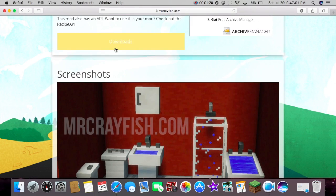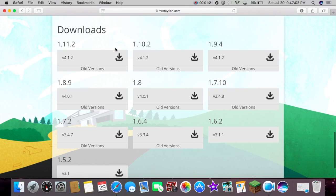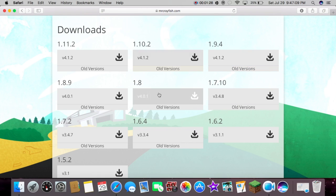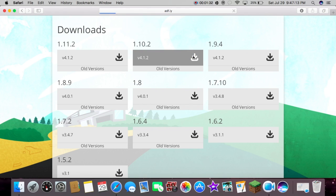Then we're going to go down here to downloads and then whatever version you want, you're going to pick it here. So I'm going to do version 1.10.2.